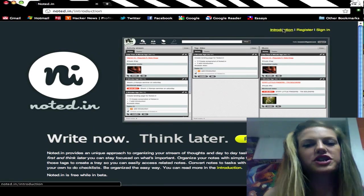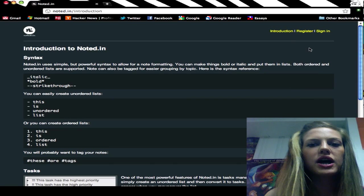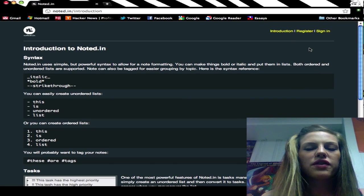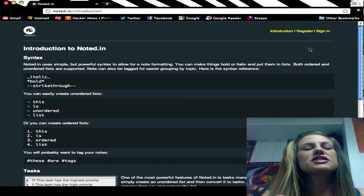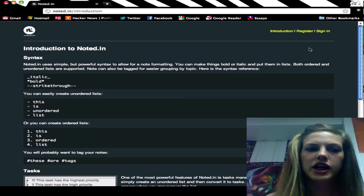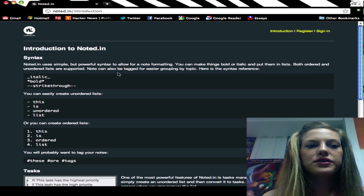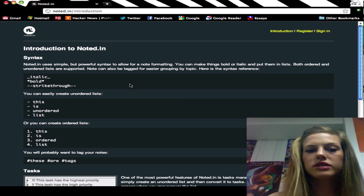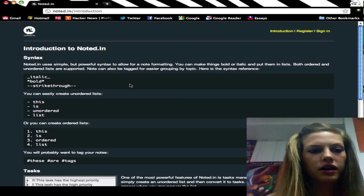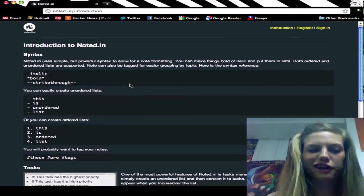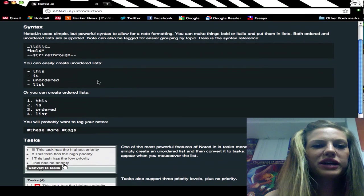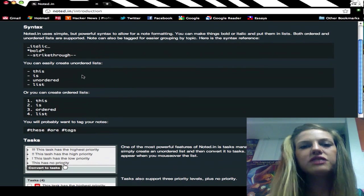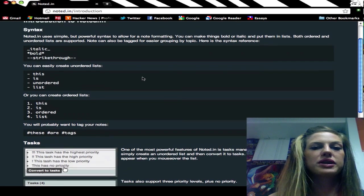If we go over here we can check out their introduction. This page provides you with all the lists of rules that you need to get up and running with NotedIn. There are a few syntax rules, so you can do italics, bold and underline—oh sorry, italics, bold and strikethrough. You can create ordered lists, unordered lists, and you can also tag all of your notes to group things together.